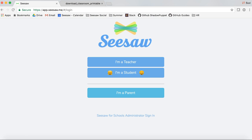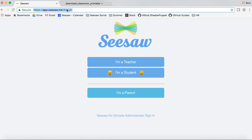Hi, I'm Suvie. Today I'm going to show you how to set up your Seesaw class. You can set up your class on iOS, Android, Kindle Fire, or on the Seesaw website. Today I'm going to show you how to do this on the Seesaw website. Let's get started.